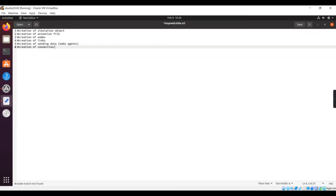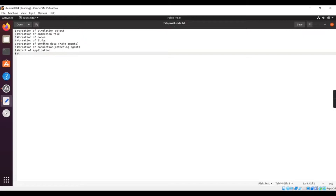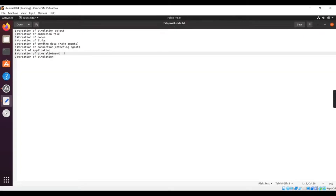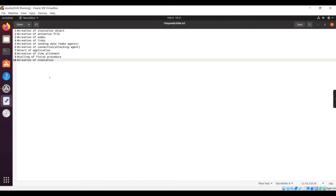The seventh step is creating an application. If we are using TCP we have to create an FTP application; if we are using UDP we have to create a CBR application, so the application will run those protocols. After starting the application, next we have to create a time allotment — for which time it should send data and for which time it should receive data. After the time allotment the next thing is creation of simulation. Before that there is calling the finished procedure, which will indicate that the program is over. These are the 10 steps we need to follow to write the stop and wait protocol.